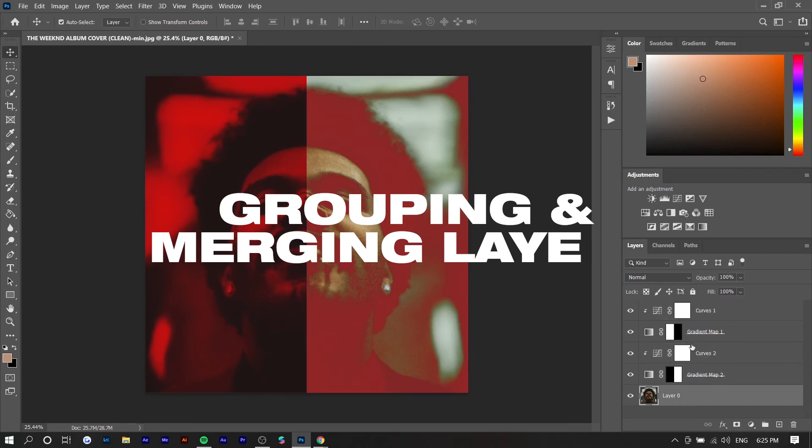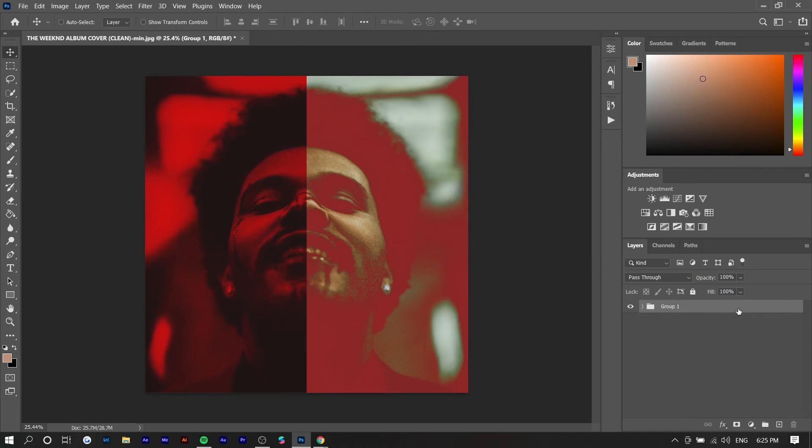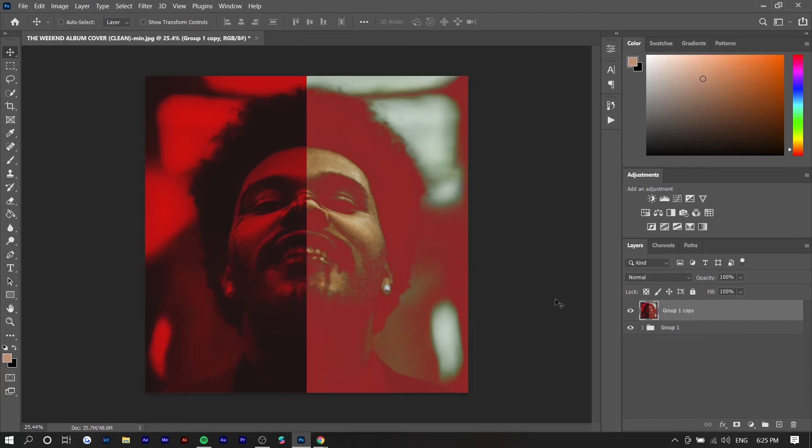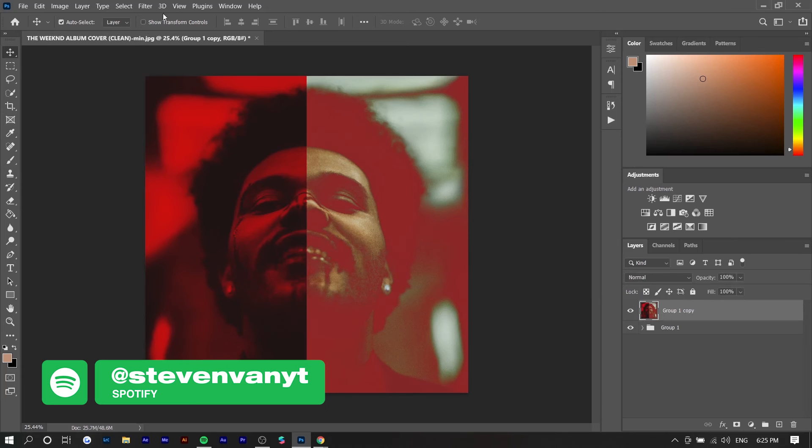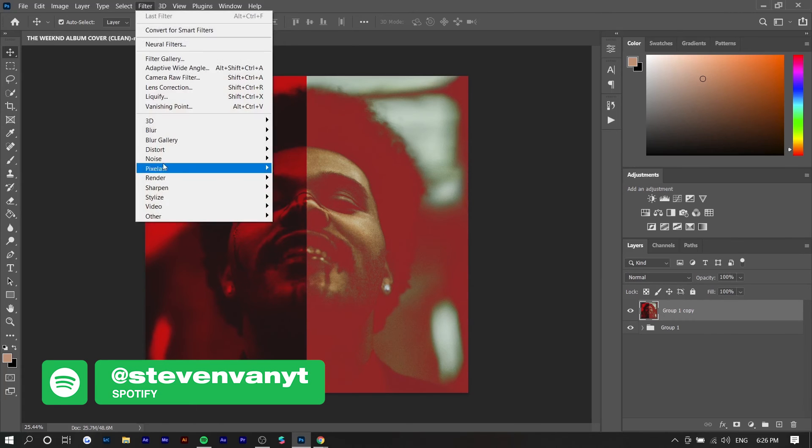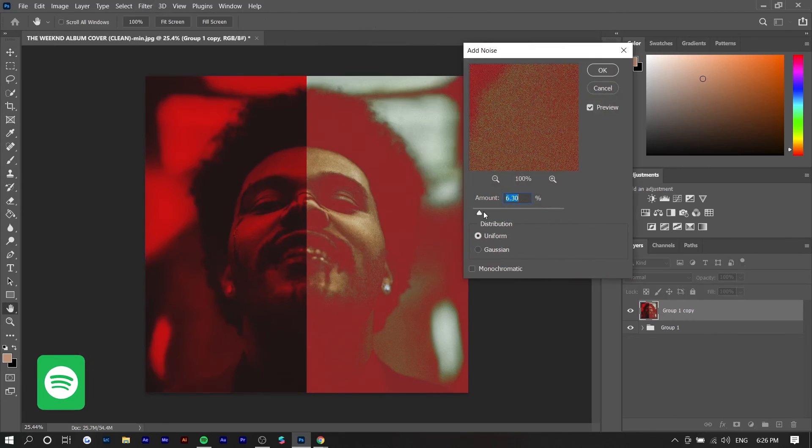One extra thing you can do if you want is you can group all these so press ctrl g and then you can merge this but before I merge it I'm going to press ctrl j to duplicate and then press ctrl e to merge. So I can make any adjustments to this merged layer and if I don't like it I could just delete it but I'm going to add noise so I'm going to press filter, noise, add noise.